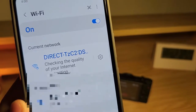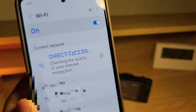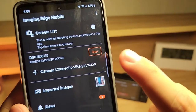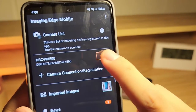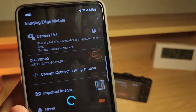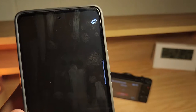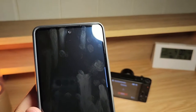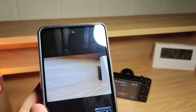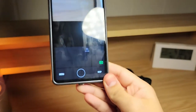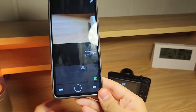Now let's move over to the Imaging Edge mobile app, and just like earlier, click on start. But this time, instead of connecting to your camera and showing you your photos and videos, it's going to show you a live feed of your camera. Here we go — we have a live feed. Pretty cool, right? This is very useful.